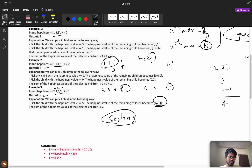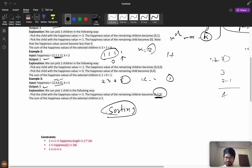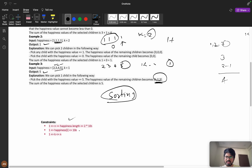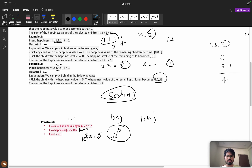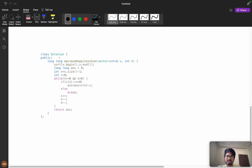If you understood the logic, please try to code it yourself before watching the coding part. Now, happiness values go up to 10^8 and n up to 10^5, so the sum can reach 10^13 — we must use 'long long'. The solution starts with a 'long long' return type, then we sort the array.